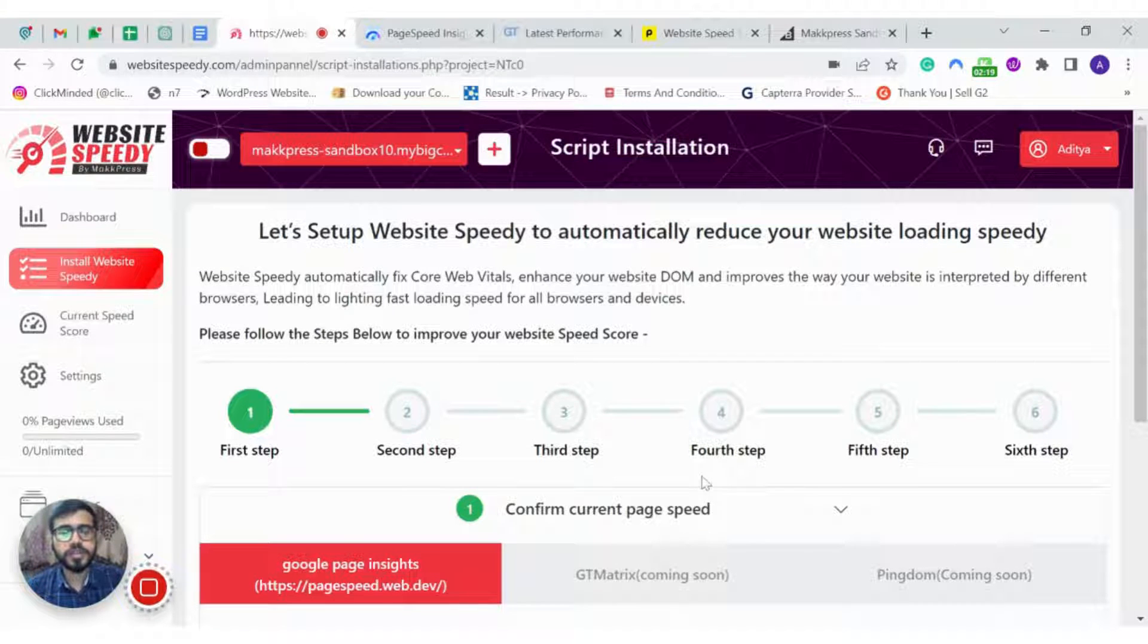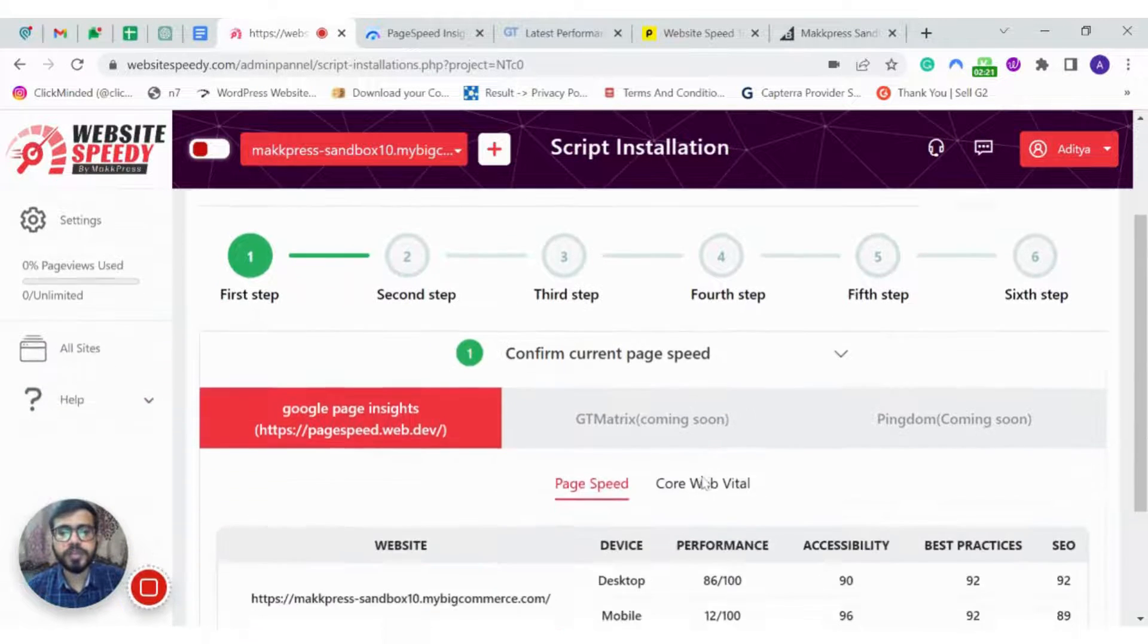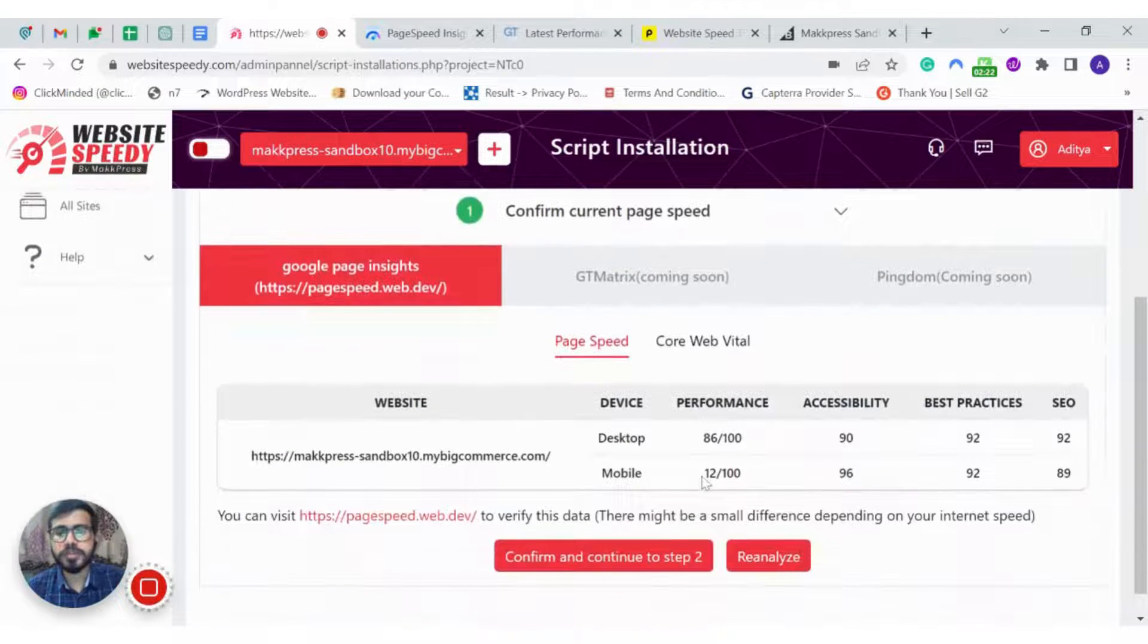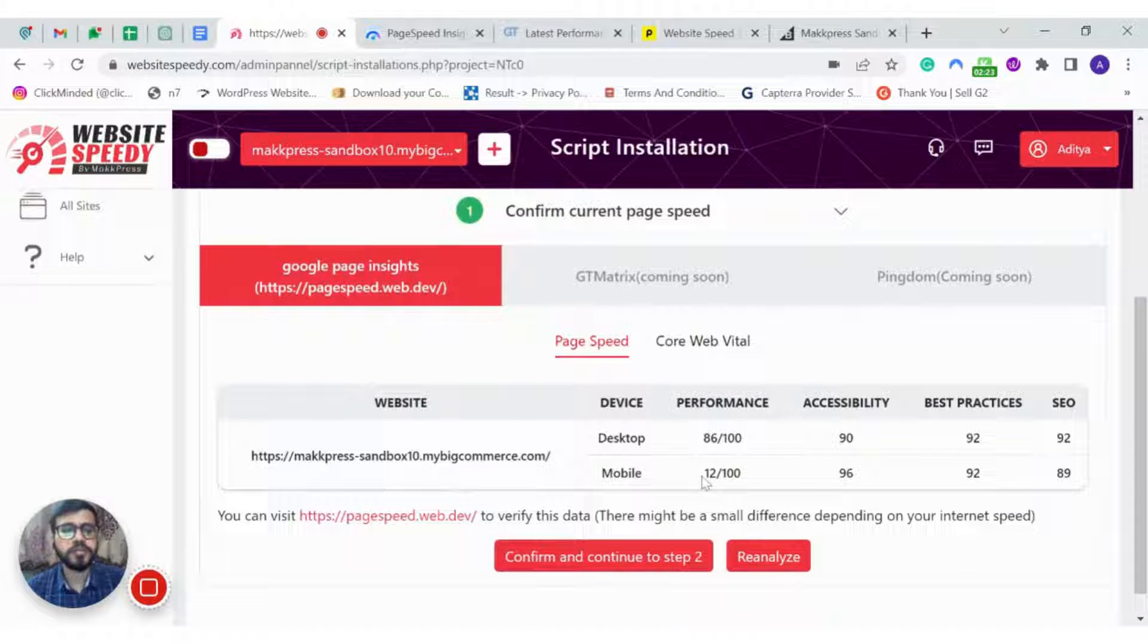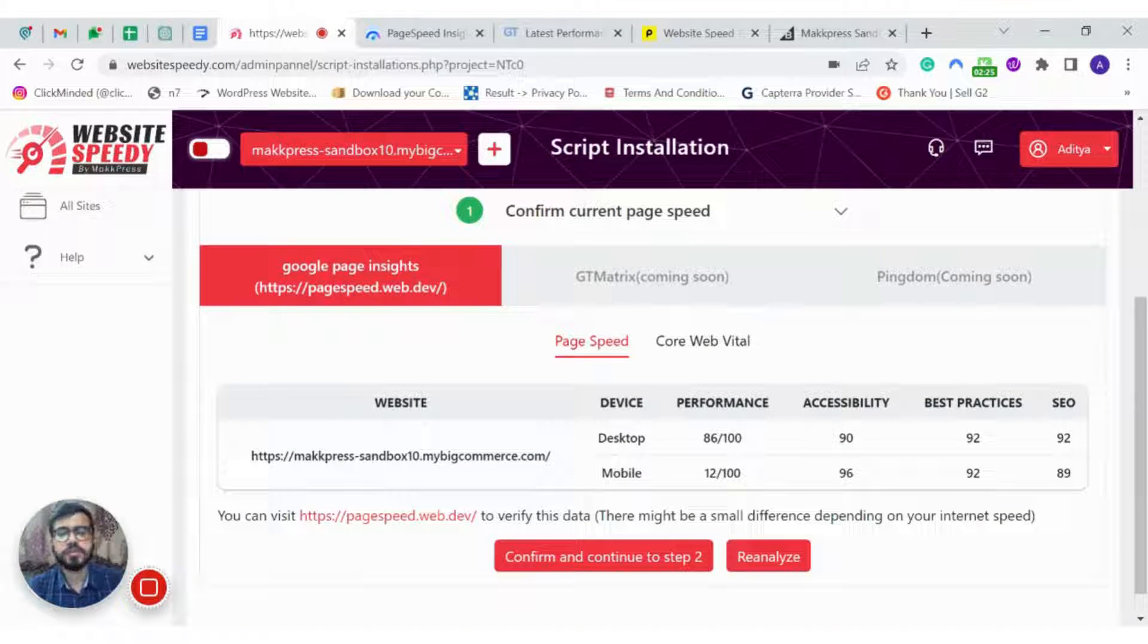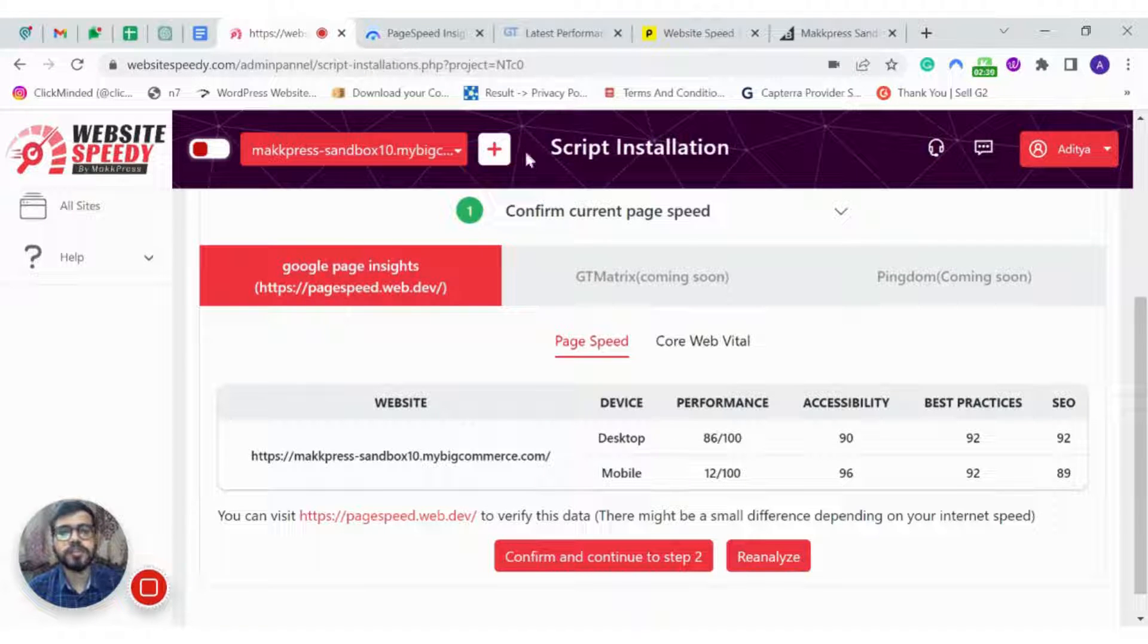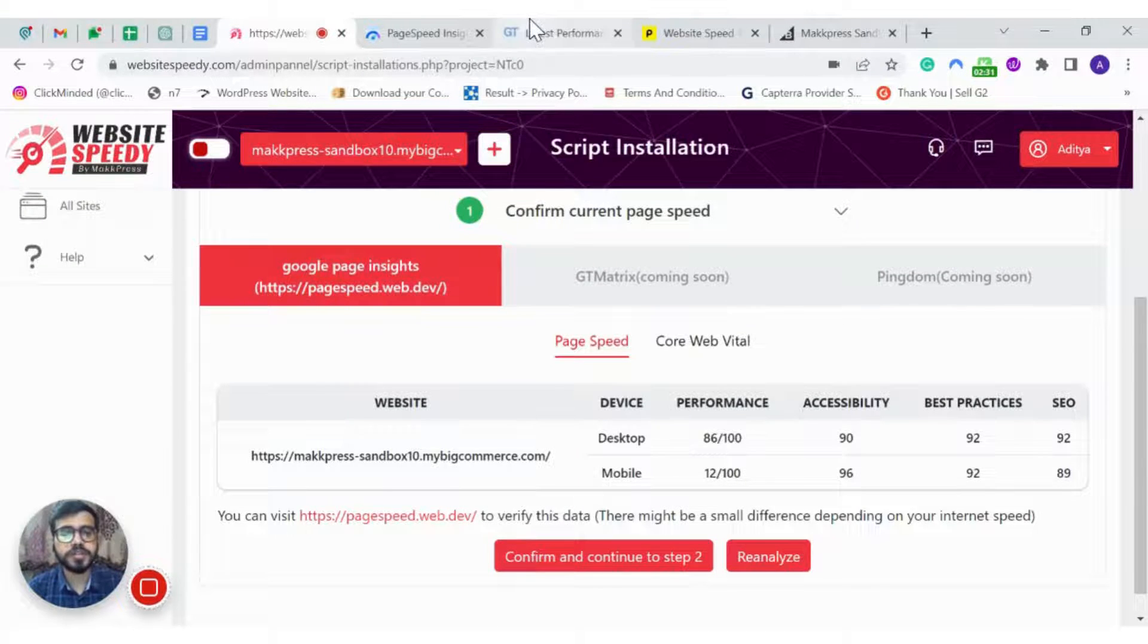So in the next step, it shows you the data we got from the API of Google PageSpeed Insights and we will be connecting GTmetrix and Pingdom soon. For now, you can visit their website and check the current speed score. To save time, I have already checked the current speed score.